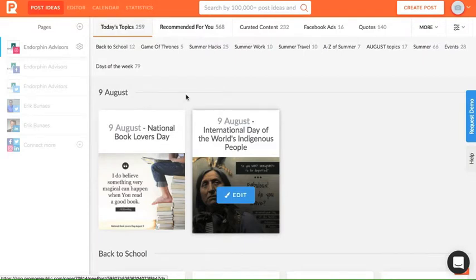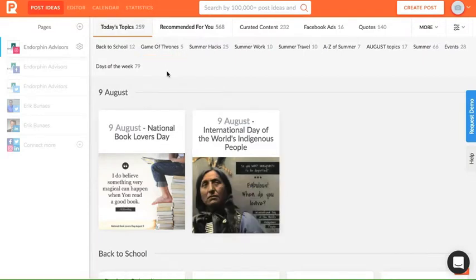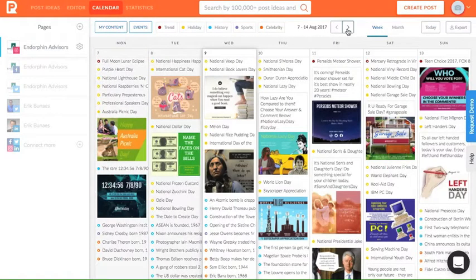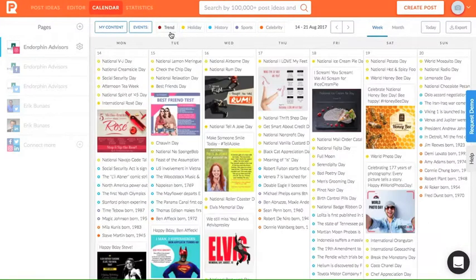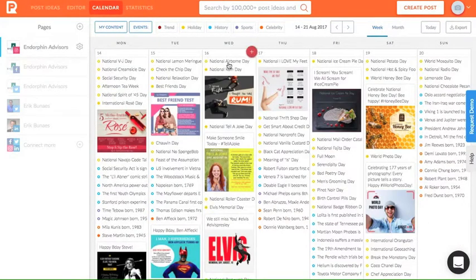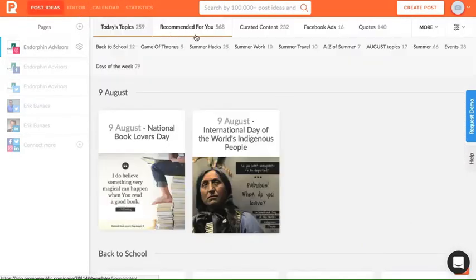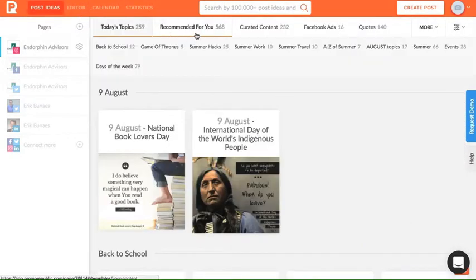For future holidays and trends for weeks to come, plan ahead with PromoRepublic's calendar. Here you'll find trends, holidays, historical events, famous birthdays for today, the next week, or the next month.